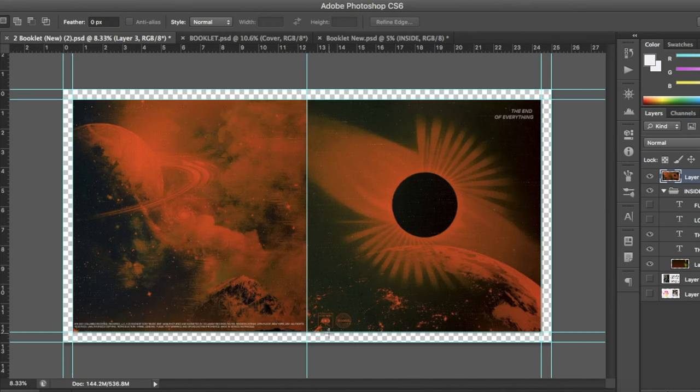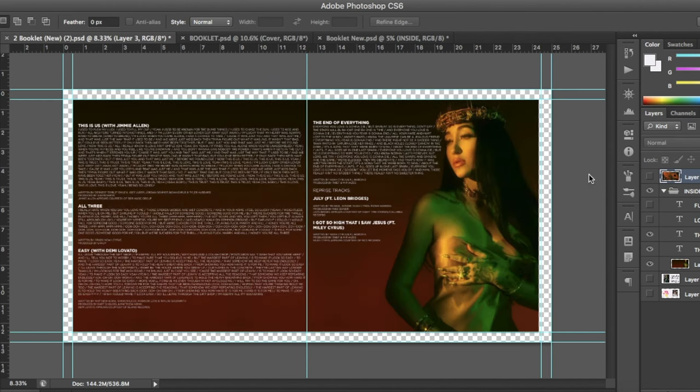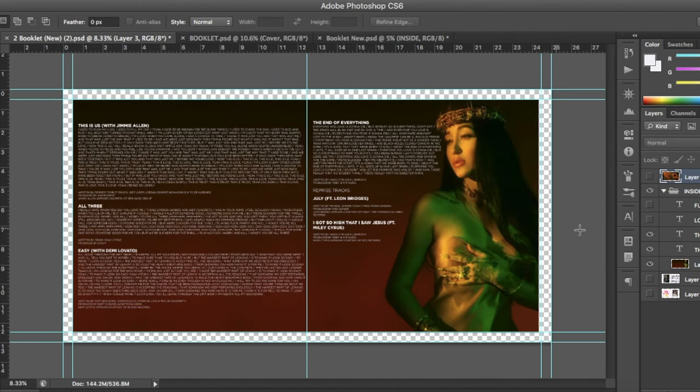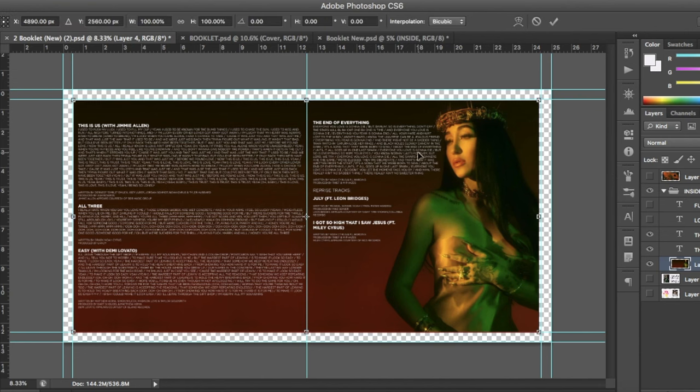Now, I know that you might be thinking, what if I have an image as a background instead of solid colors? Well, the process is somehow similar.